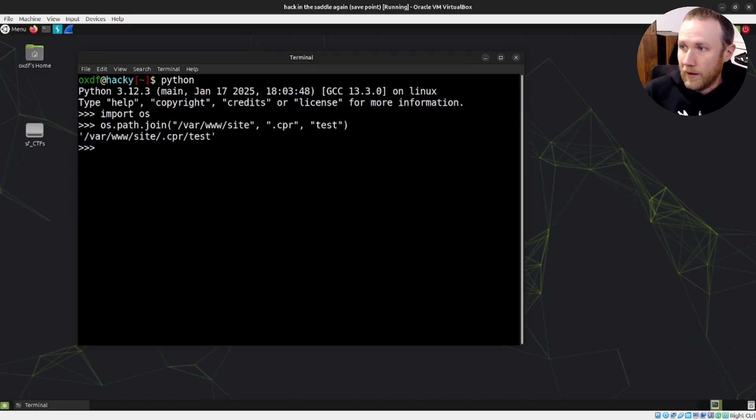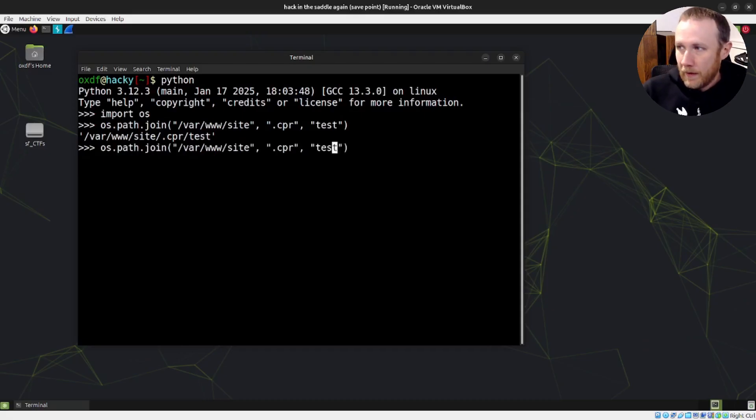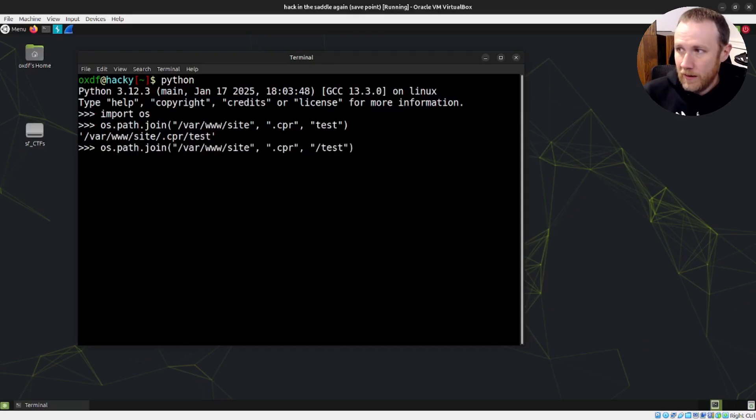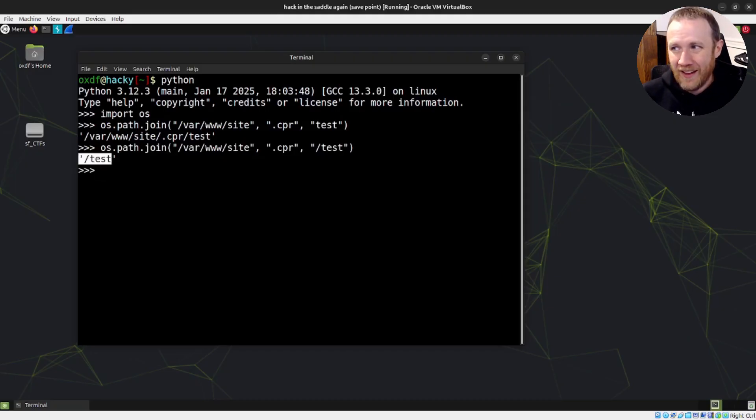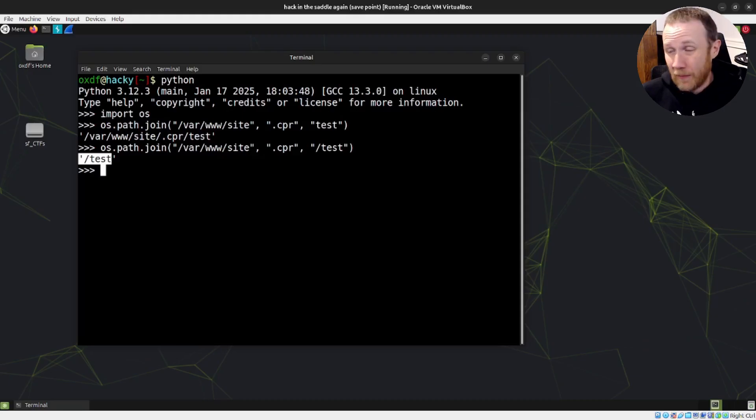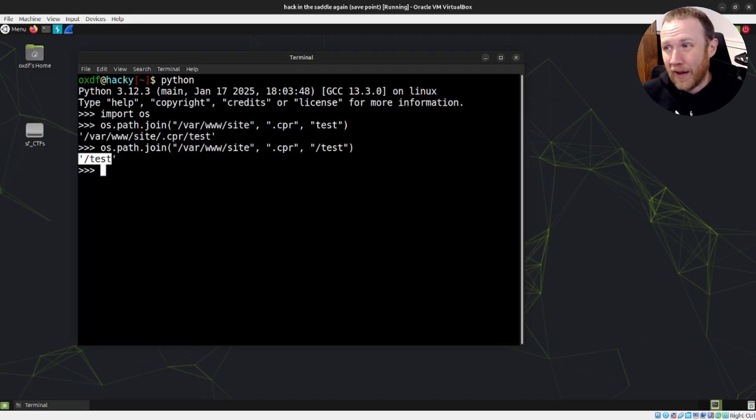As soon as I put a slash here, everything before it gets truncated, and it just becomes it goes back to the root. And so if you have any of your things in os.path.join start with a slash, everything before it gets thrown away. So we go back to our code.